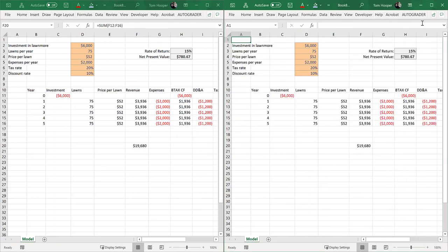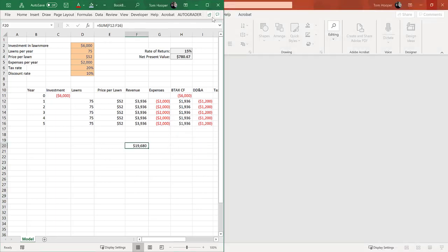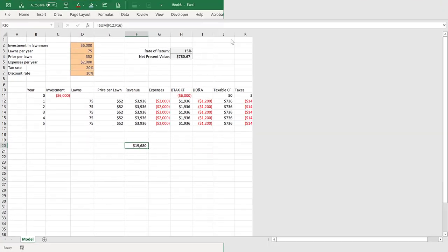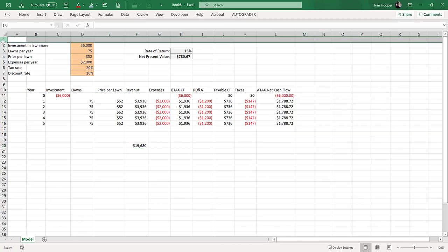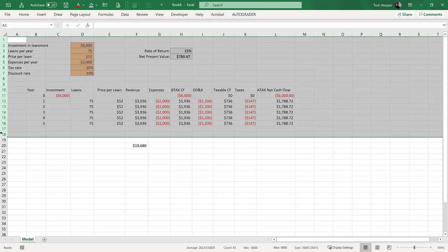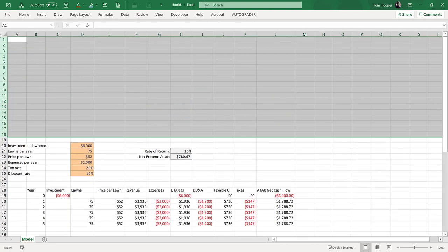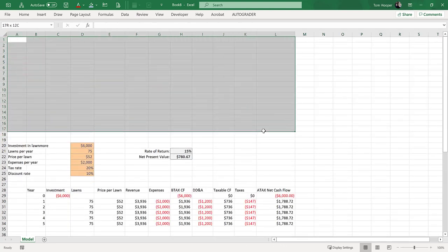I no longer need this extra window, so we'll go back to a single sheet. Now sometimes I can get away with inserting some rows, Control-Shift-Plus, and just putting the dashboard right above the model.